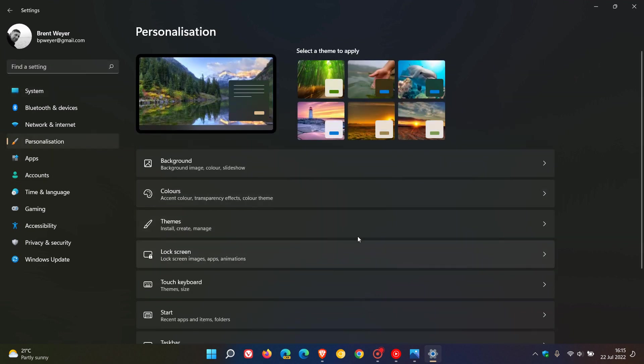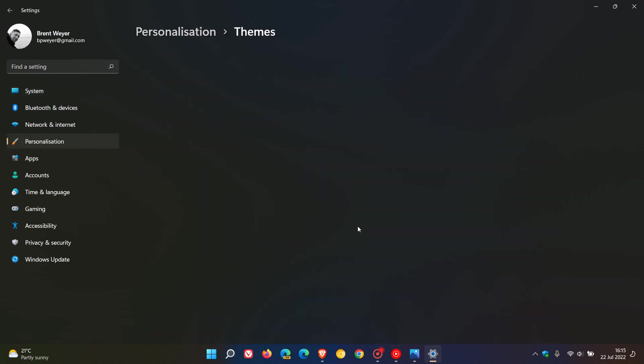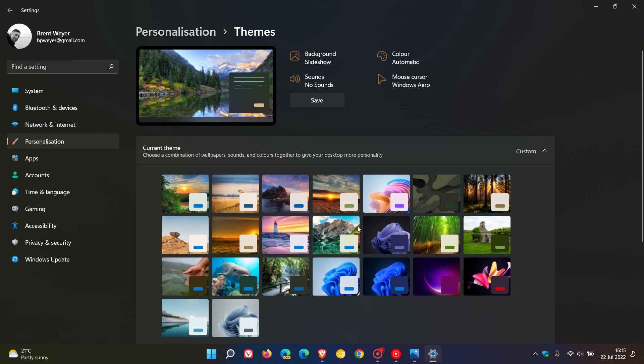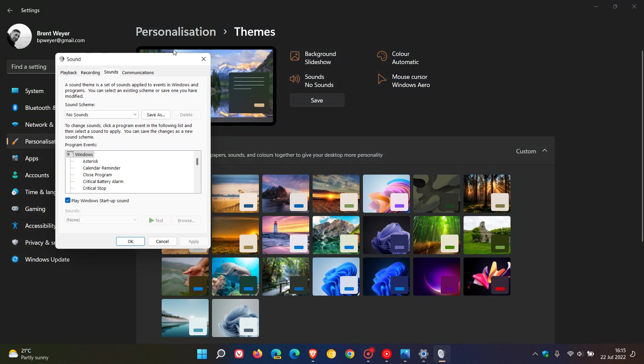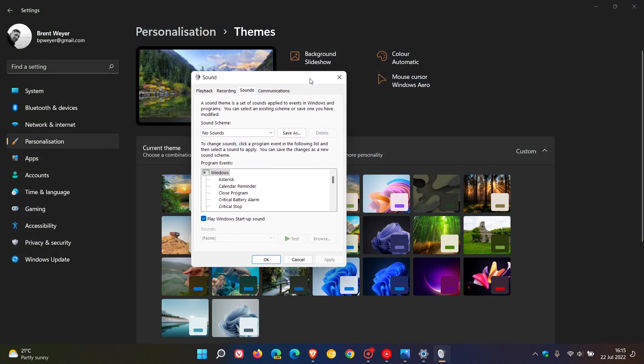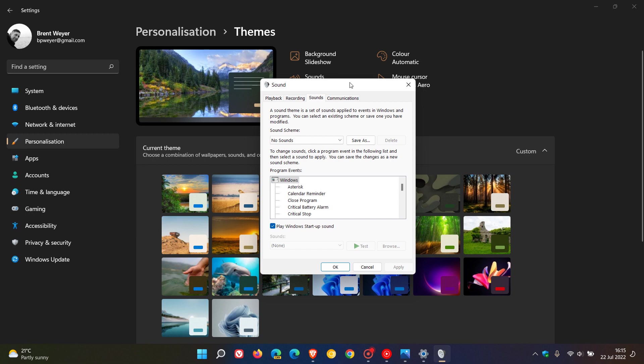personalization, themes, and then in your themes here you'll see sounds. Just click on that and that will open up the legacy control panel and a little sound menu.